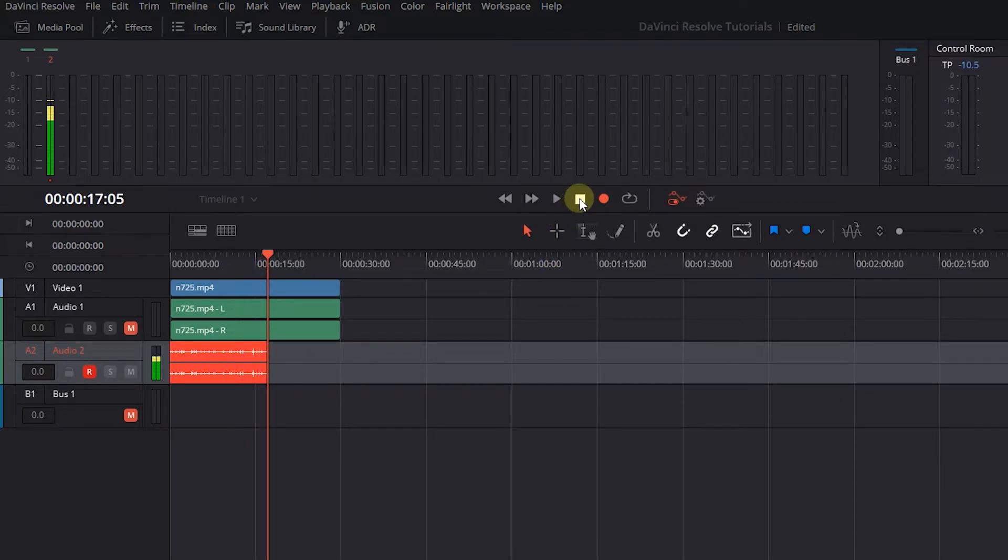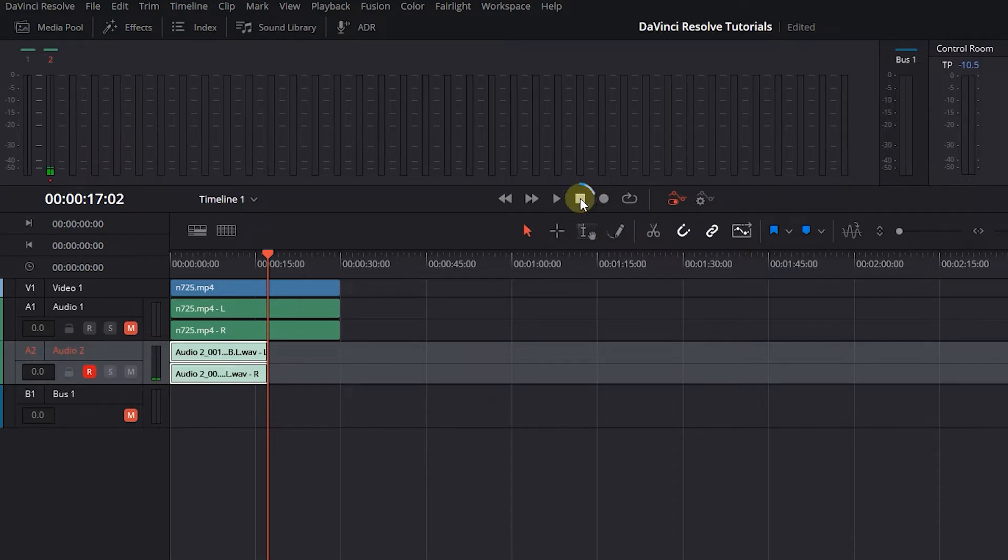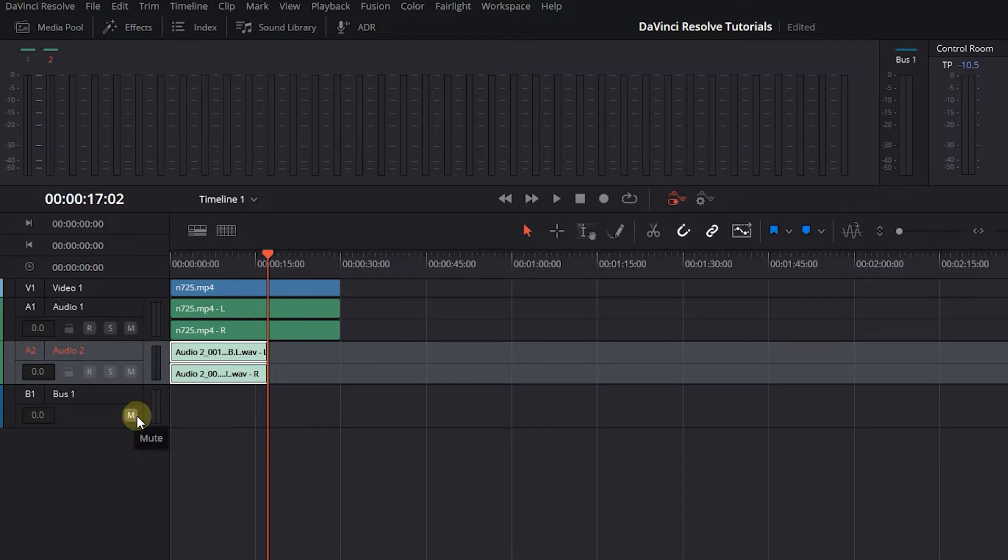And when you're done, just click on this button to stop recording. Now unarm Audio Track 2 and unmute Audio 1 and Bus 1. Now we've recorded the audio.